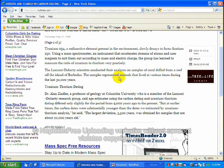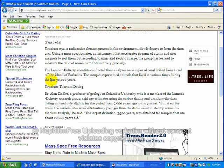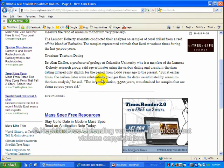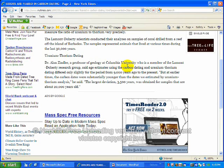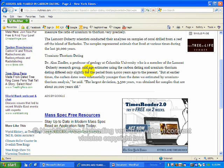The samples represented animals that lived at various times during the last 30,000 years. Dr. Alan Zindler, a professor of geology at Columbia University, who's a member of the Lamont-Doherty Research Group, said,